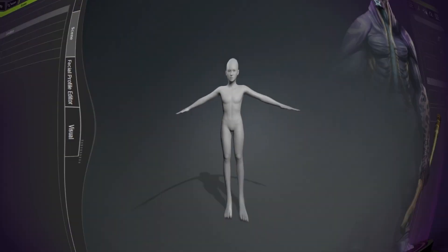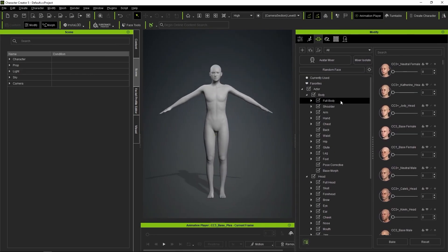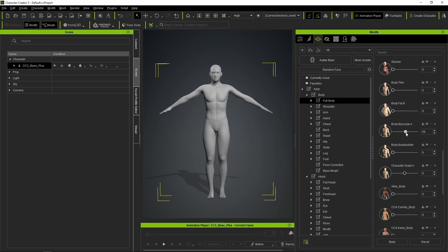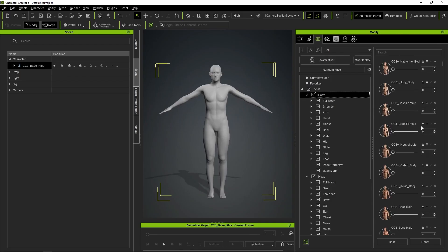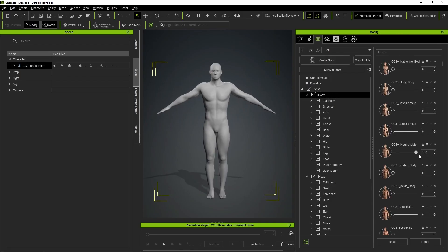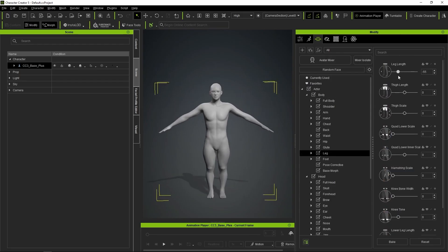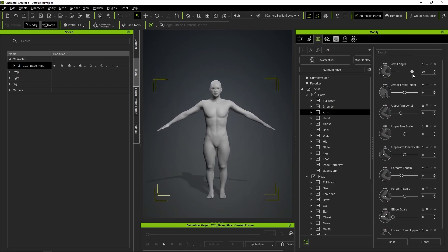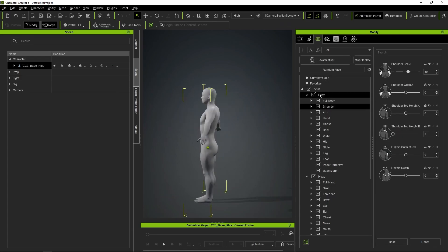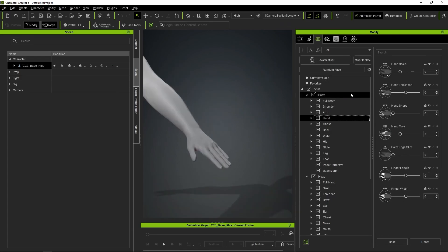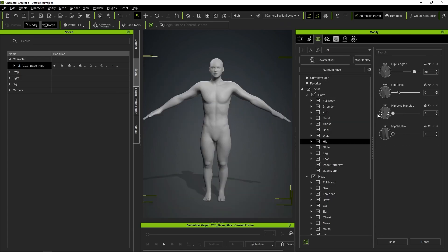Now let's start setting the basic proportions of our character using the program's own sliders. For the body, I'm mainly going to focus on the height of the pelvis, since our character will have short legs, as well as the size of the hands and feet.